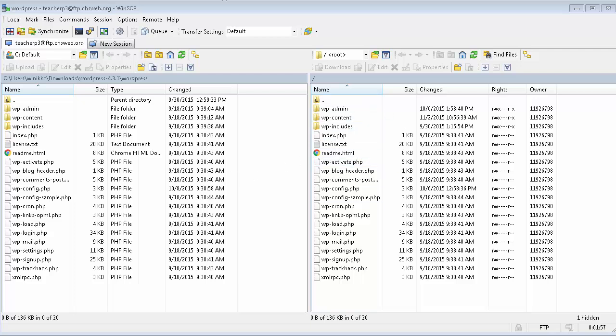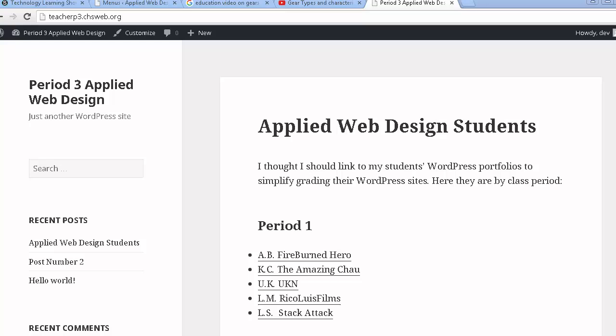Let me show you what the page looks like. So here's my WordPress site, you'll notice I have a subdomain teacherp3.chsweb.org. Now I did this as a trick one time I needed to make an e-commerce site and my e-commerce site I had to use a totally different technology called X cart but I wanted to integrate it with a WordPress site.